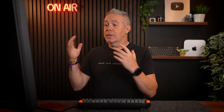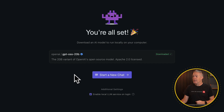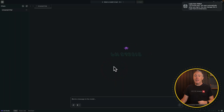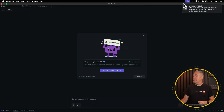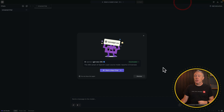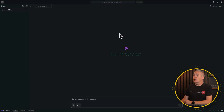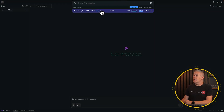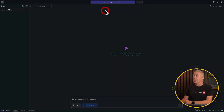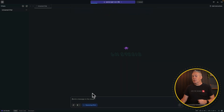After however long it takes to download on your particular connection, we can now start a new chat. Let's open this up. We now have basically ChatGPT installed locally. What we need to do is go to the top, drop this down, and you can see these are the models we currently have. Select the GPT-OSS 20B and we're now interacting with ChatGPT.